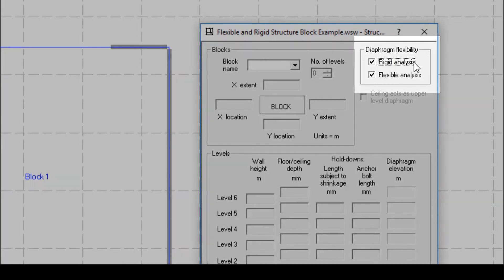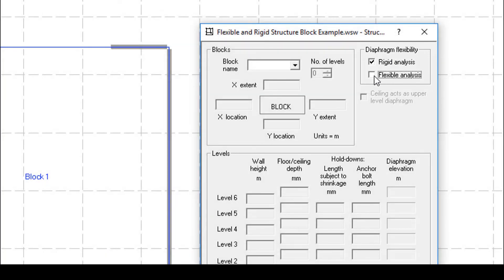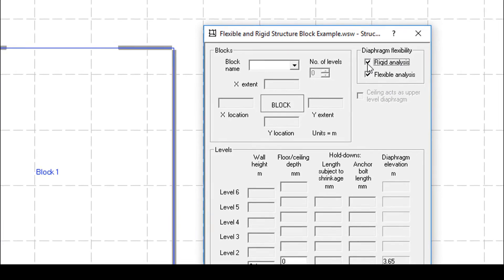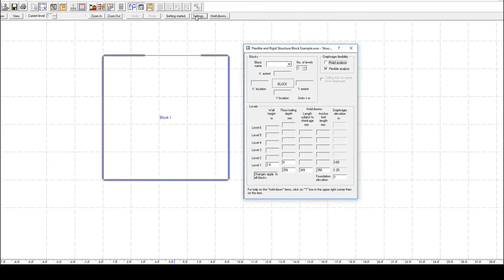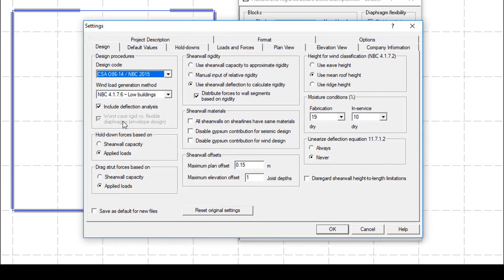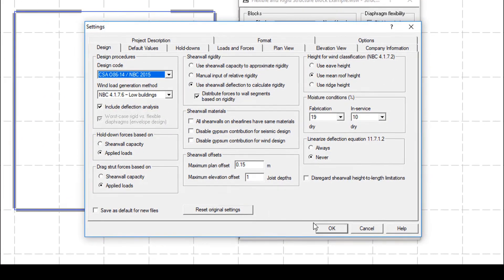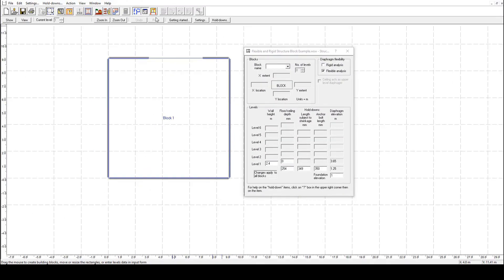If I uncheck one of these boxes, shear walls will not analyze that distribution type when the design is run. By default, both are toggled, but I am going to turn off rigid diaphragm analysis. Note that when one of the diaphragm analyses is unchecked, the feature for worst-case rigid versus flexible diaphragm will automatically be disabled and unavailable.